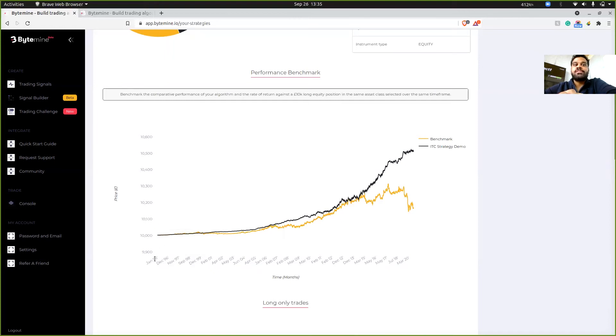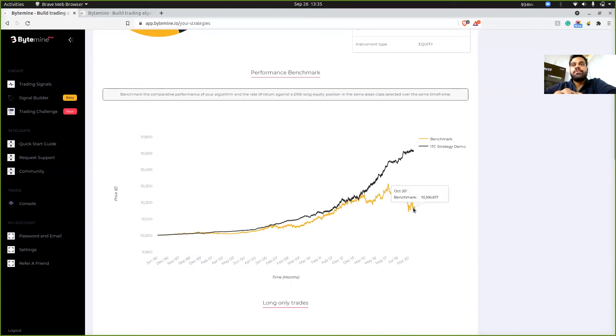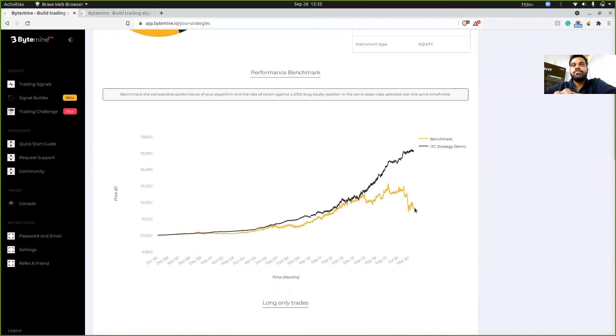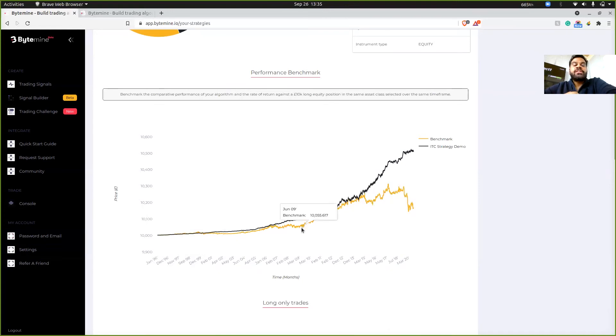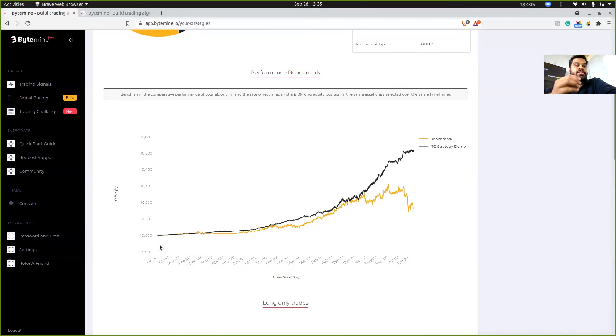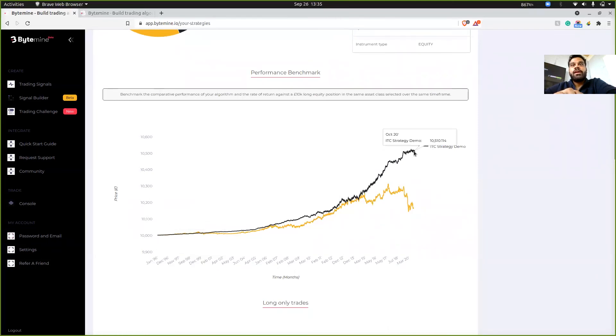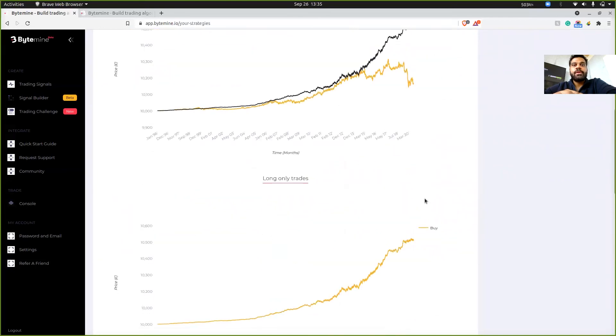It's in GBP, but you can assume it's in rupees. So that's the overall investment return that you would have gotten. But at the same time, if you implemented algorithm using this strategy, then the amount would have been way higher, 10,500 something.